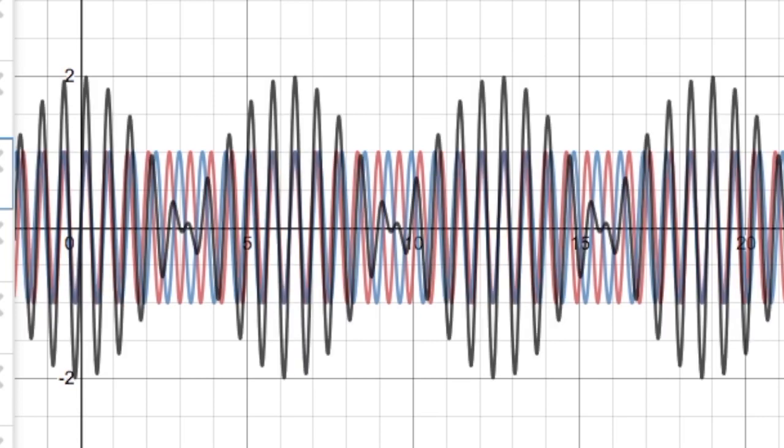That looks funny. There are alternating moments of high and low amplitude. If this were a sound, we would hear a loud sound and then a quiet moment, and then a loud sound and then a quiet moment. The sound would wobble.